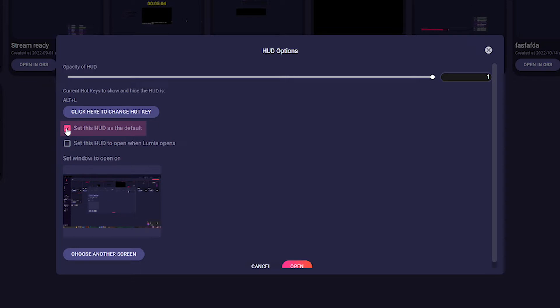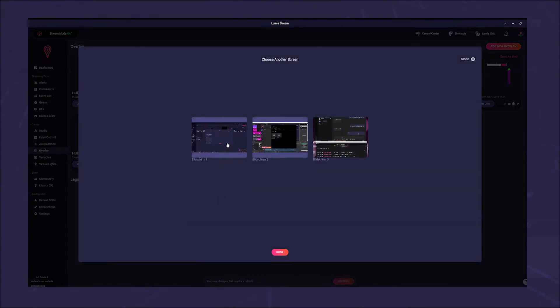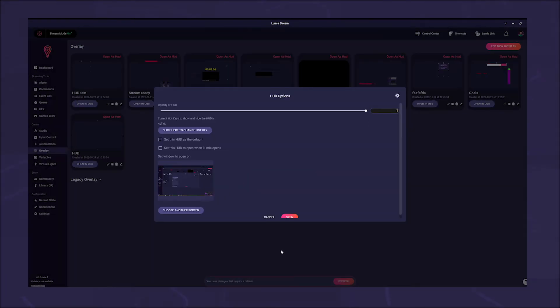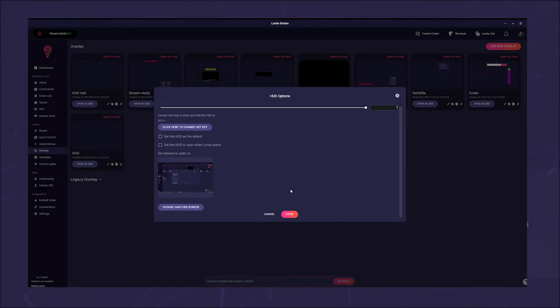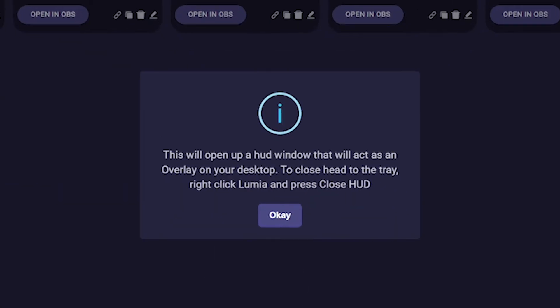Now come to checkboxes. In the first one, you can choose if this should be the default HUD. In the second one, you can select if the HUD should be opened automatically when Lumia stream is started. Last but not least, you can choose on which of your screens you want the HUD to appear. That's it - now click on open.